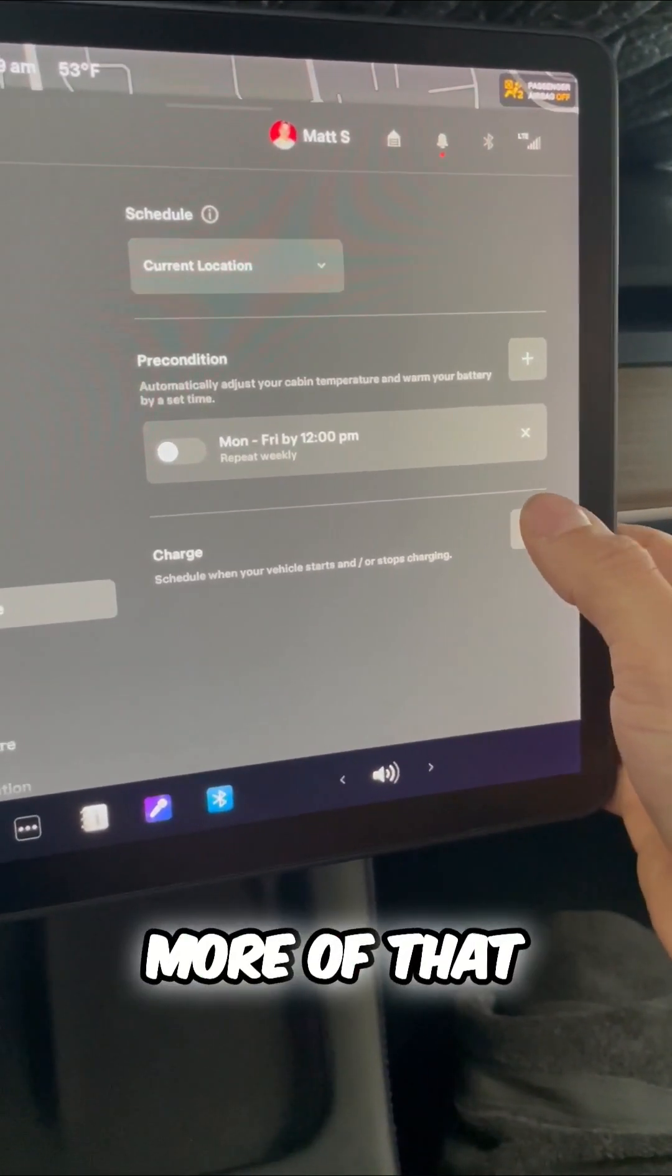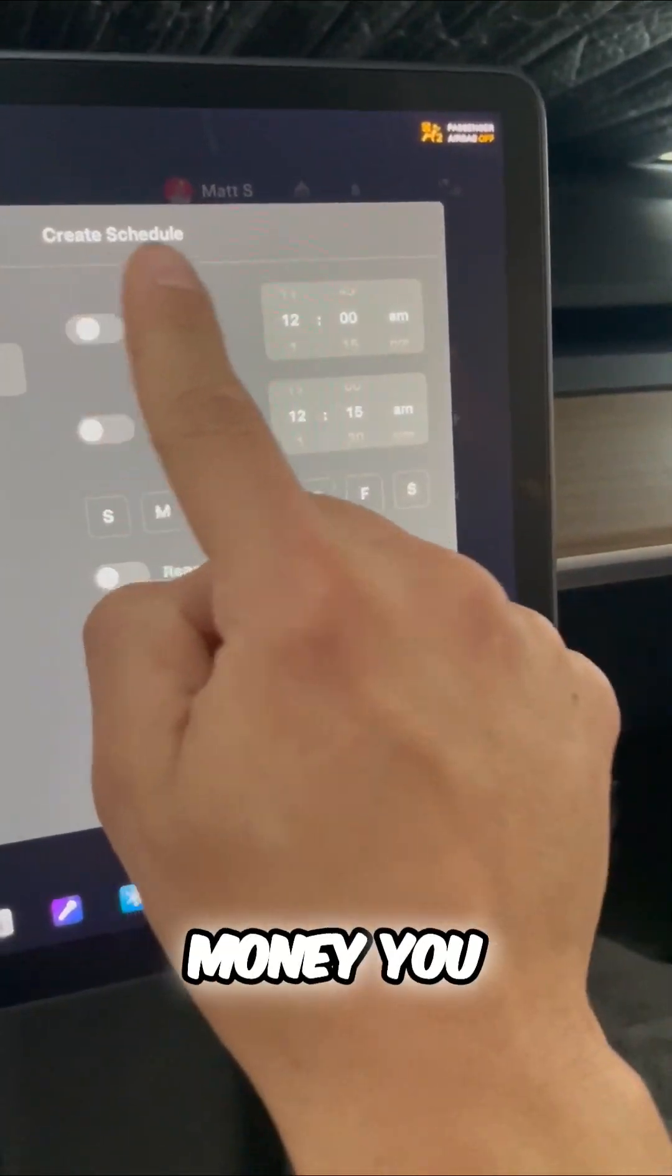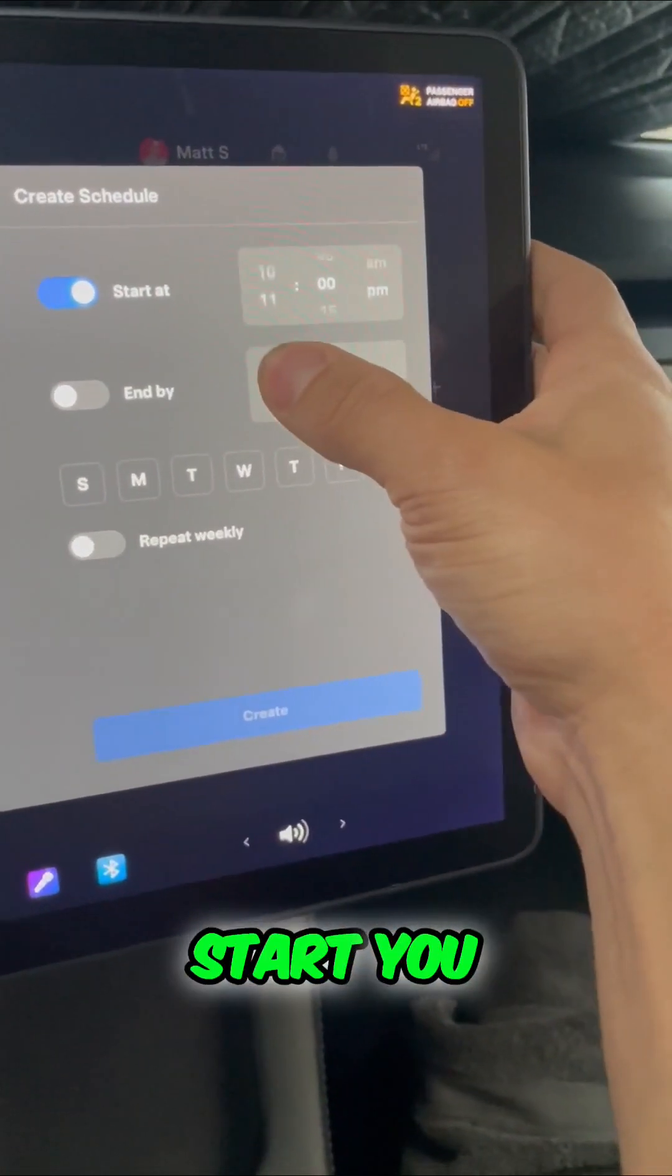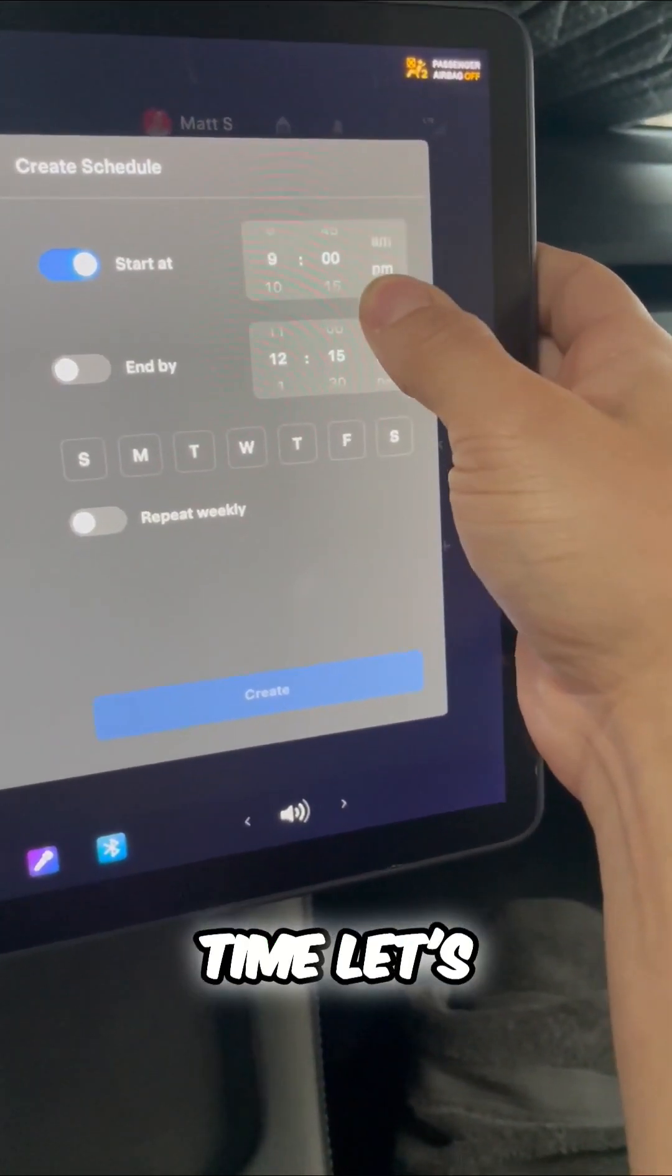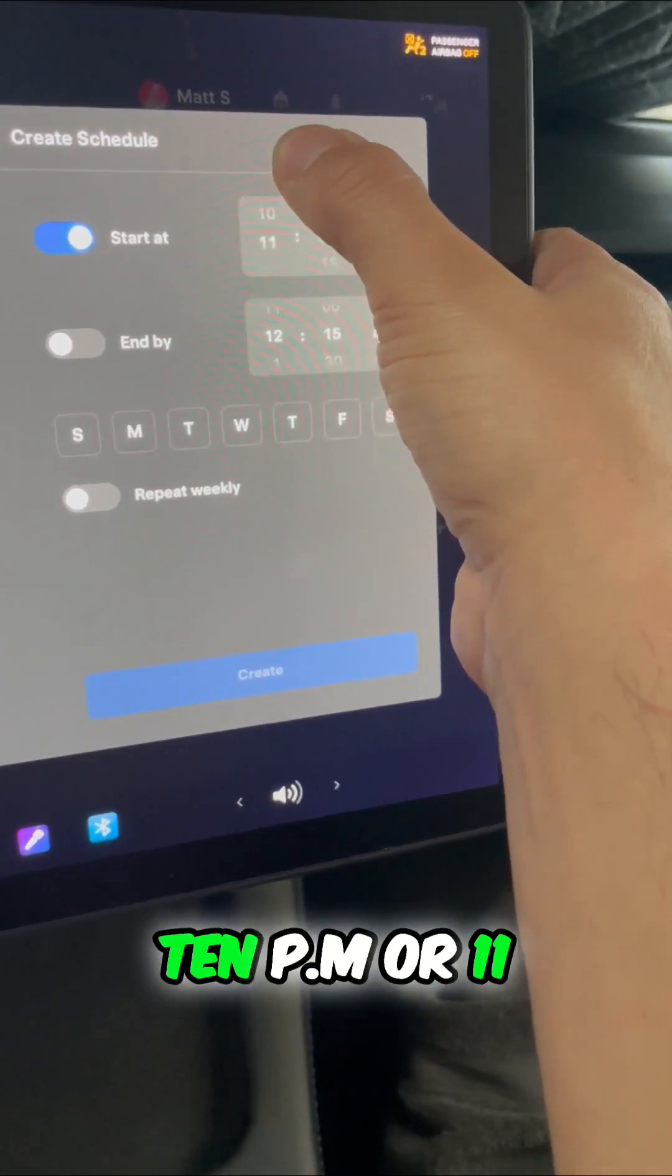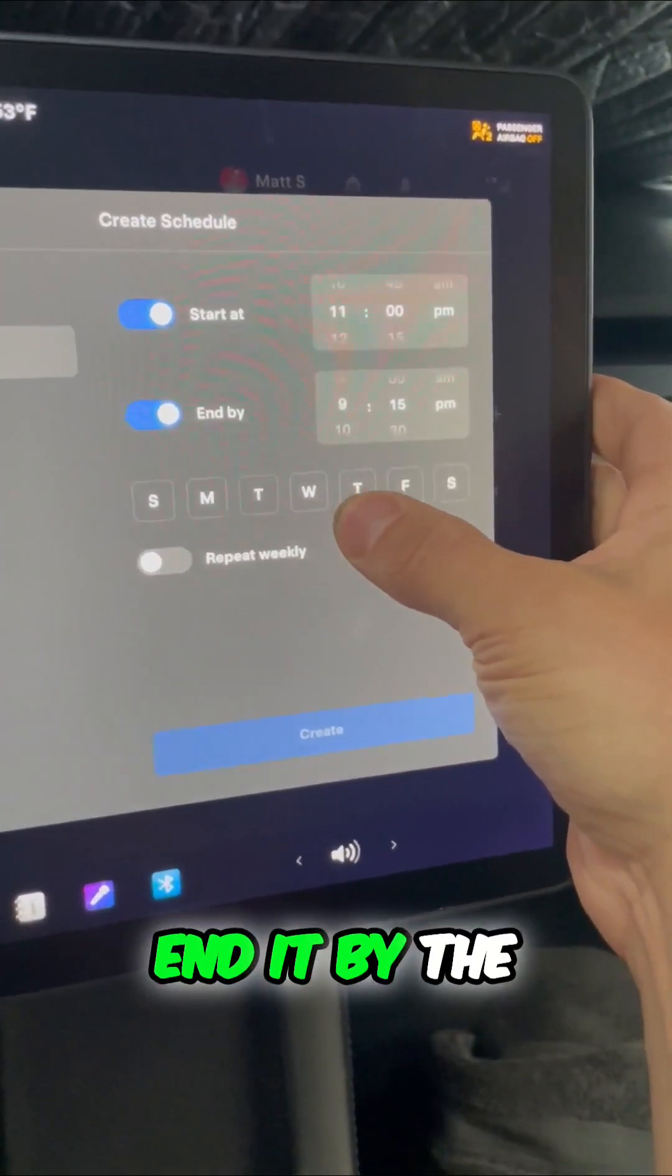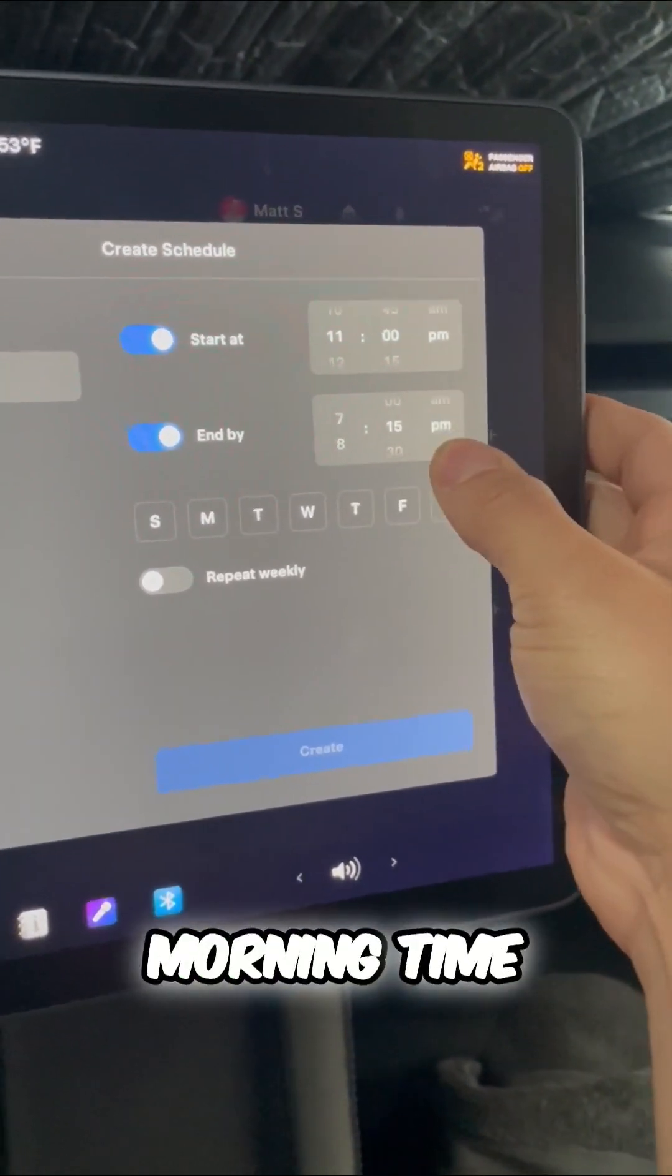We can get into more of that later, but this is how you save money. You start your time, let's say, at 10 p.m. or 11 p.m., and then you end it by the morning time.